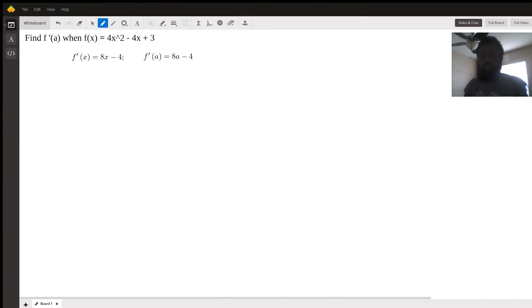Good evening, my name is Tim and I'll be a math tutor for calculus this evening.